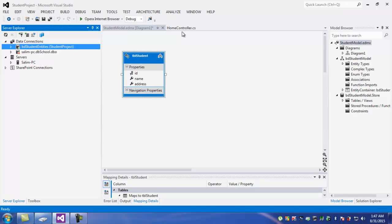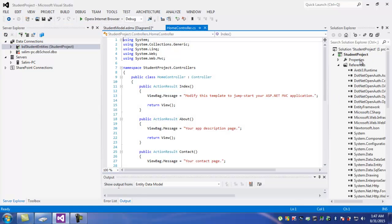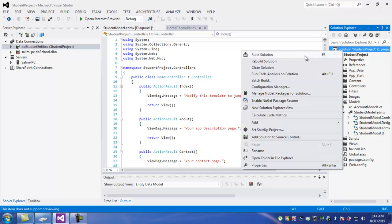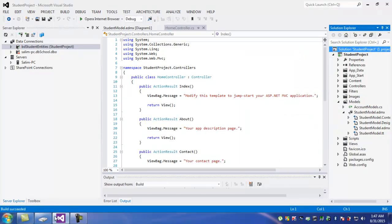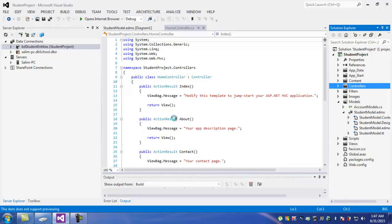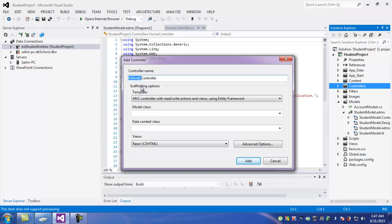Now I am going to the controller. Go to the controller, add a new item. This is the controller, and go to the student name — this is the student controller template.